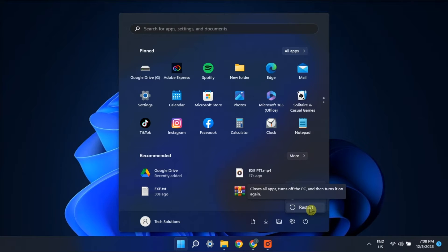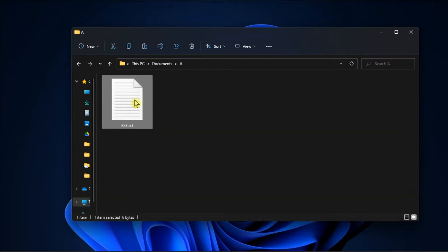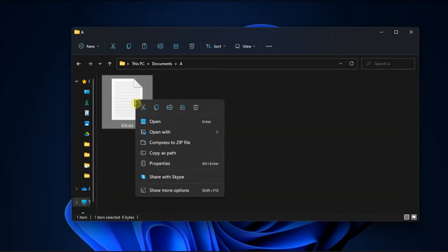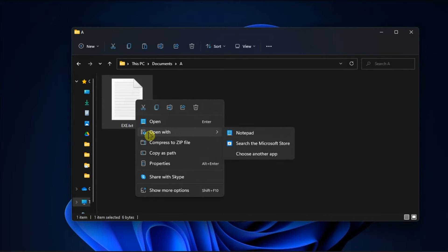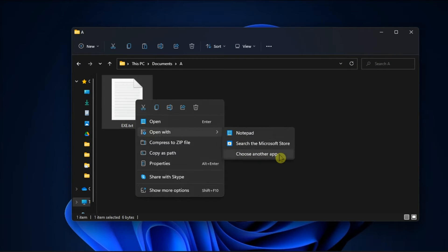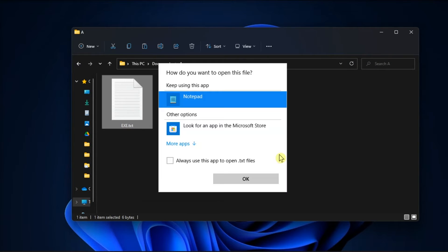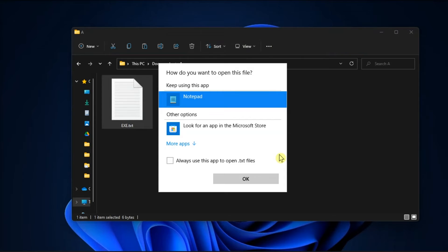Now another possible way is to rectify your file association settings. Just do it by right clicking on the file, choose open with, select choose another app, click more apps, and select the always use this app to open executable files checkbox.